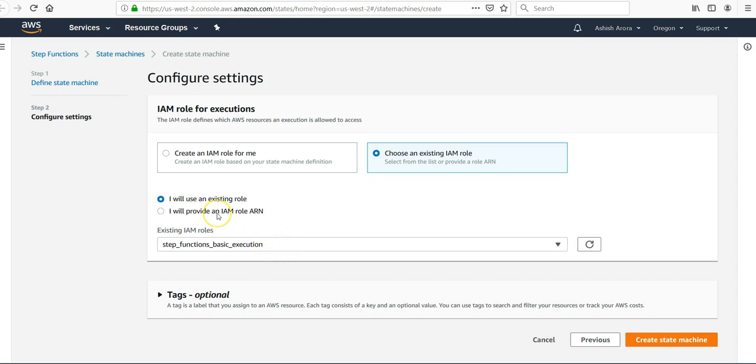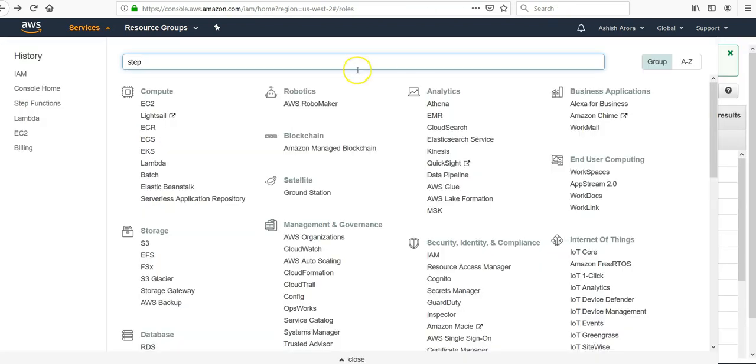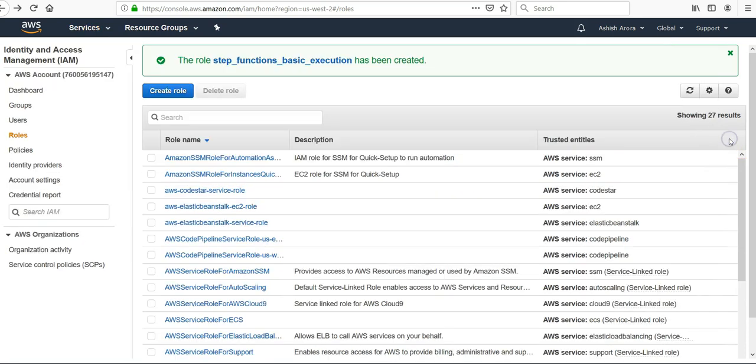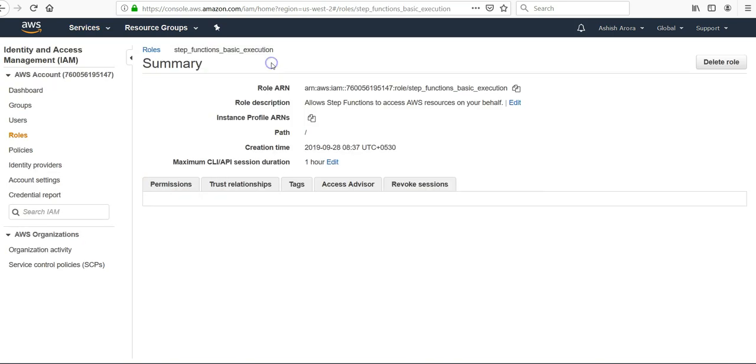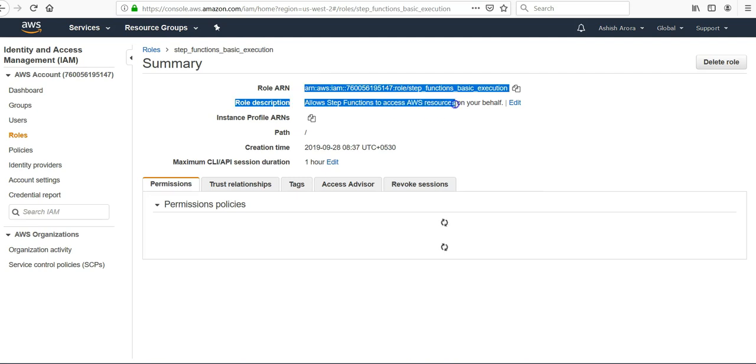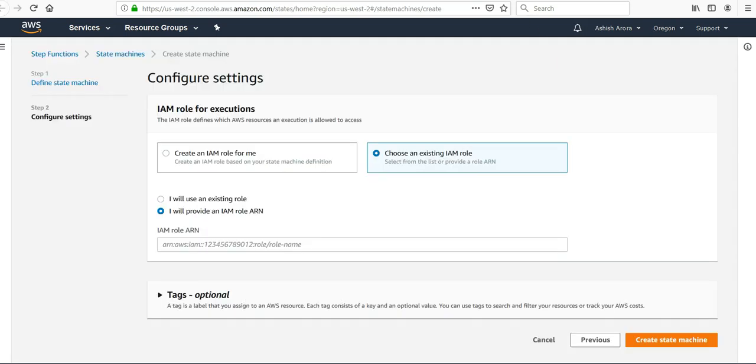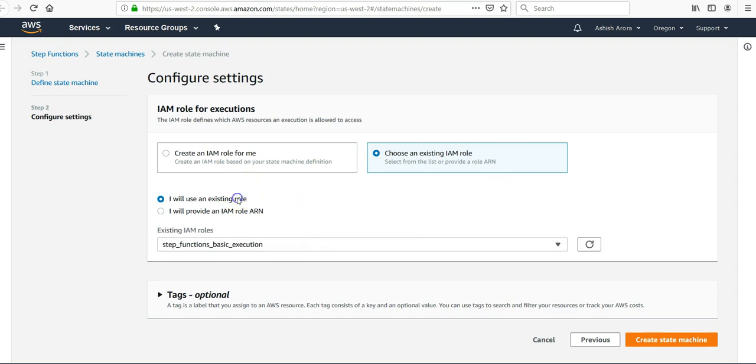You can use an ARN. This is the role ARN. You can type in this as well, it will also work. Create the state machine.